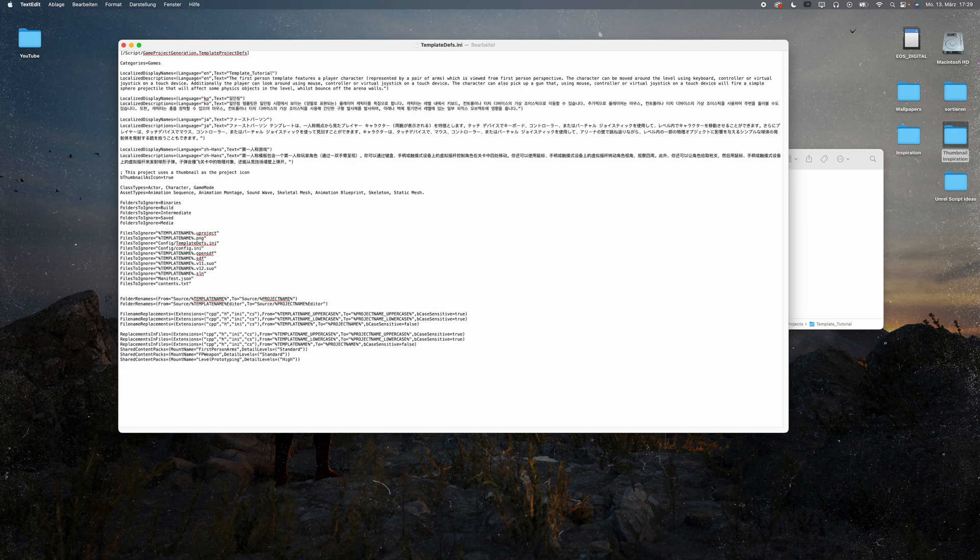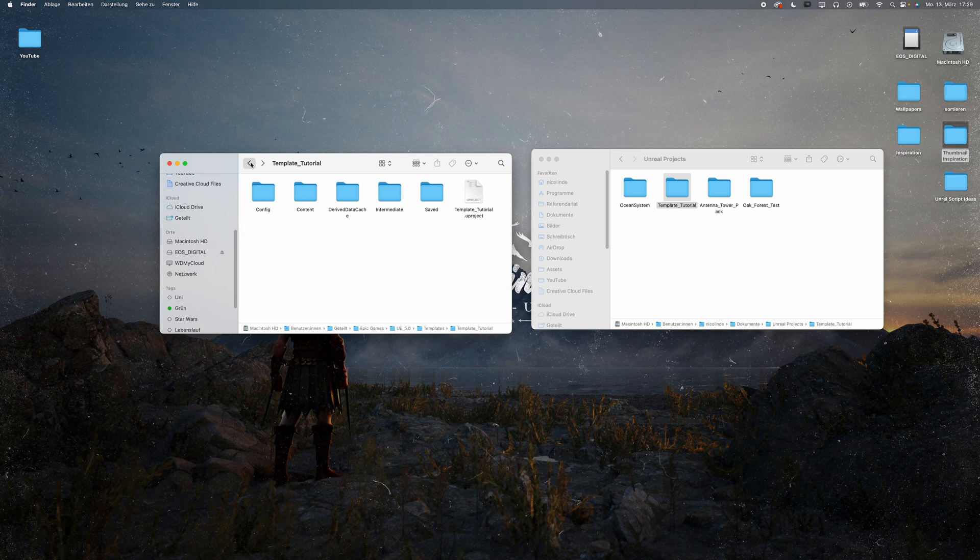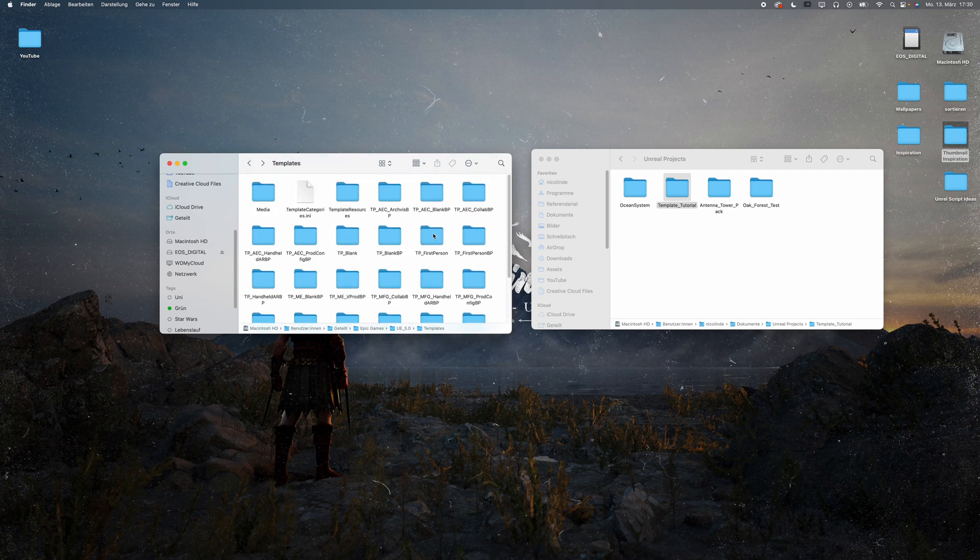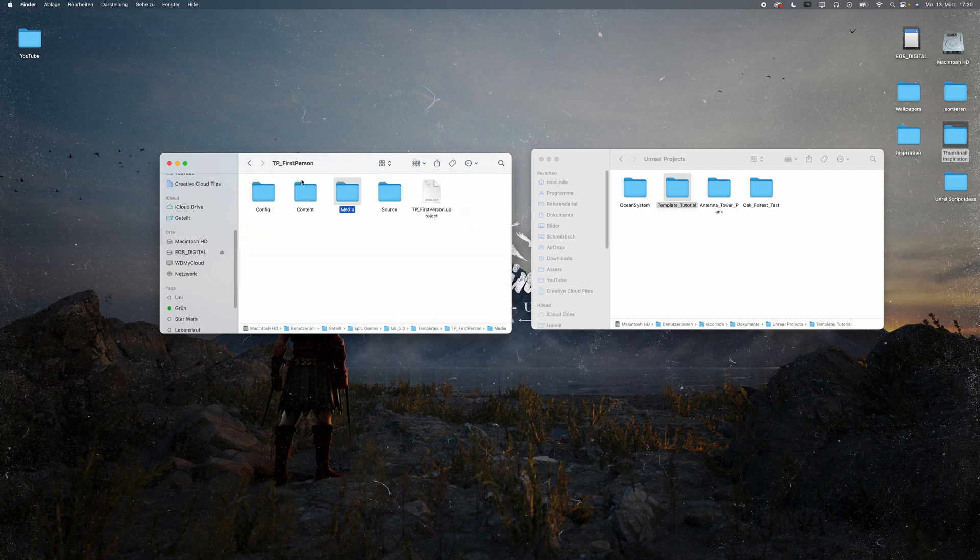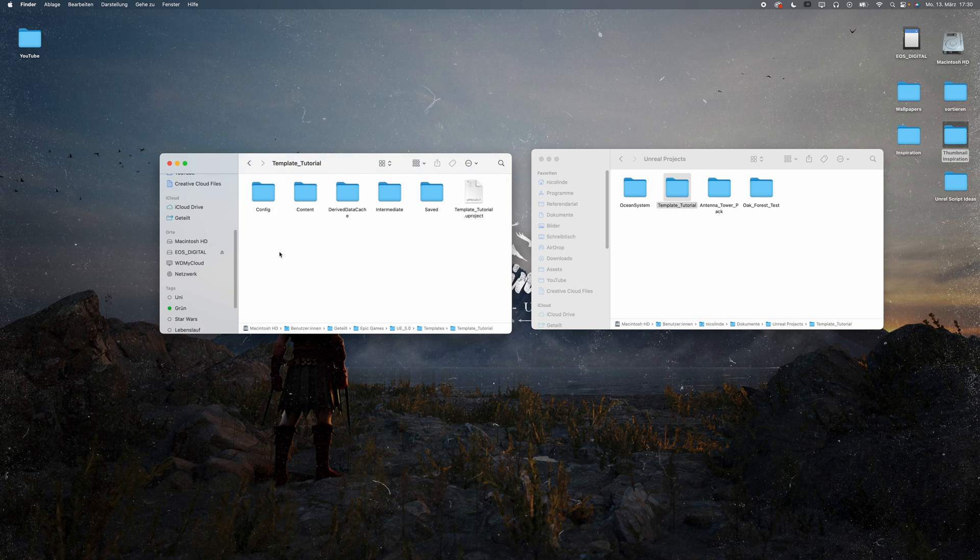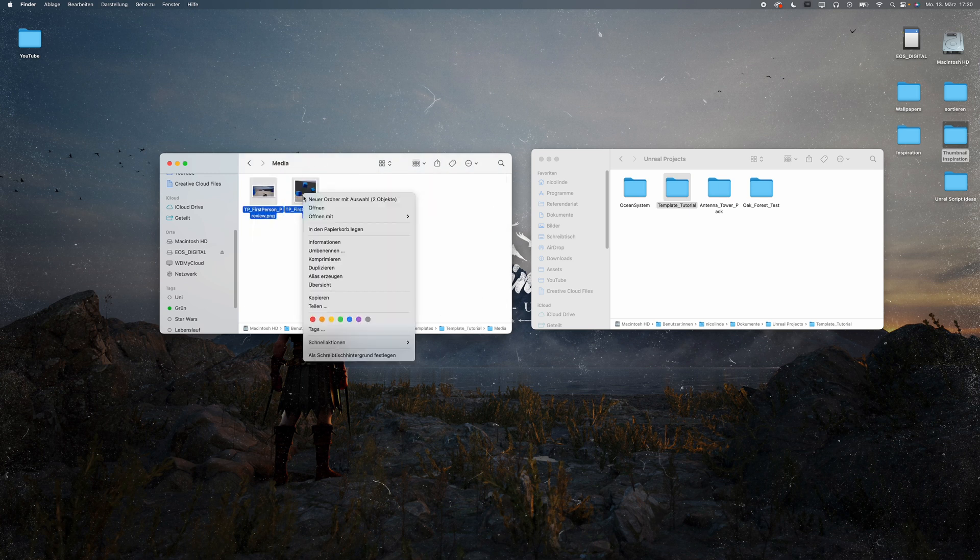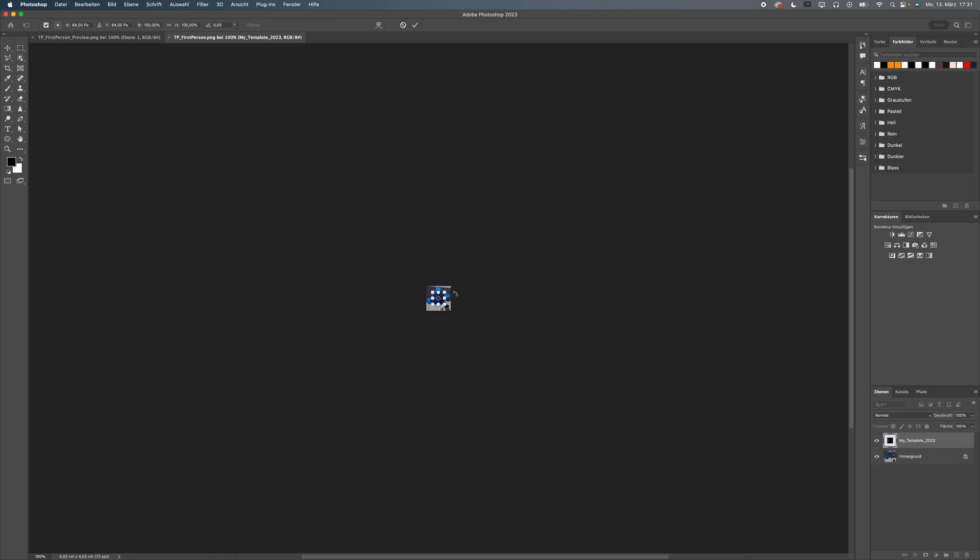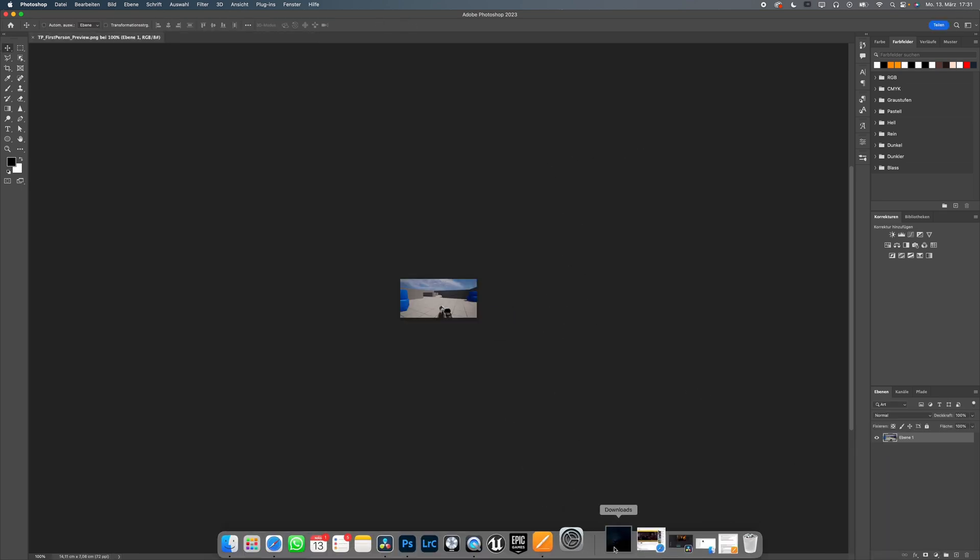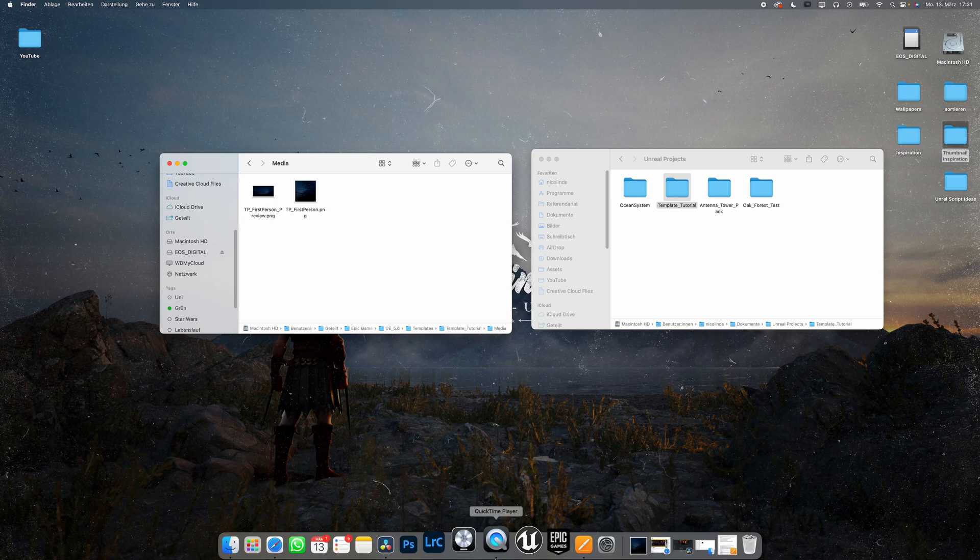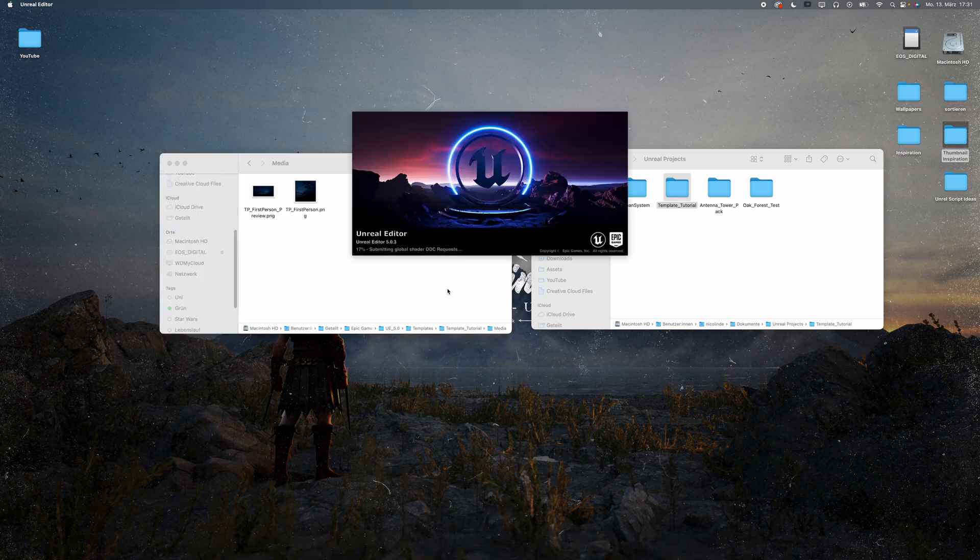Save the file and go back to one of the other templates. Copy the media folder and paste it into the folder of your template. Open the images in the software of your choice. In my case, that's Photoshop. Add the screenshot you took earlier or design your own thumbnails. And essentially, that's it.